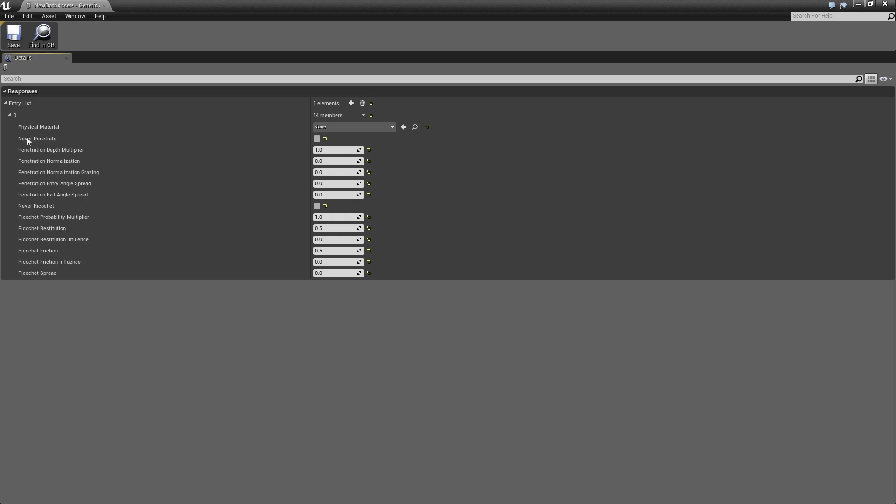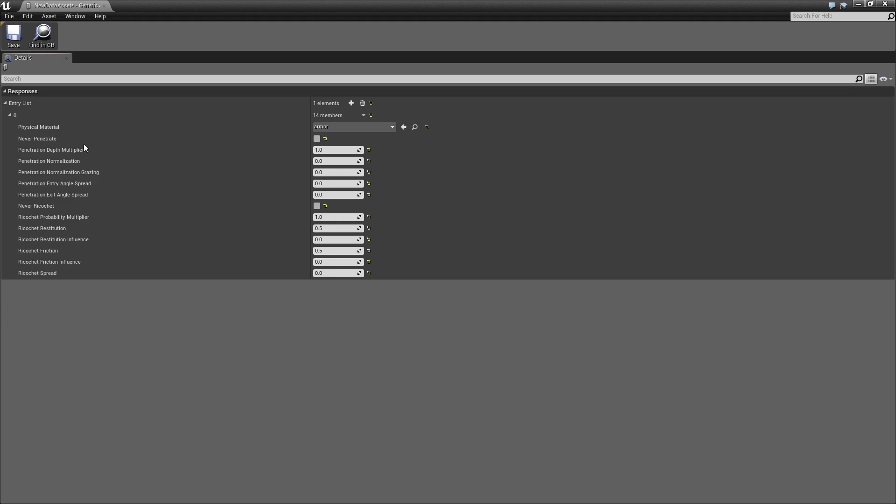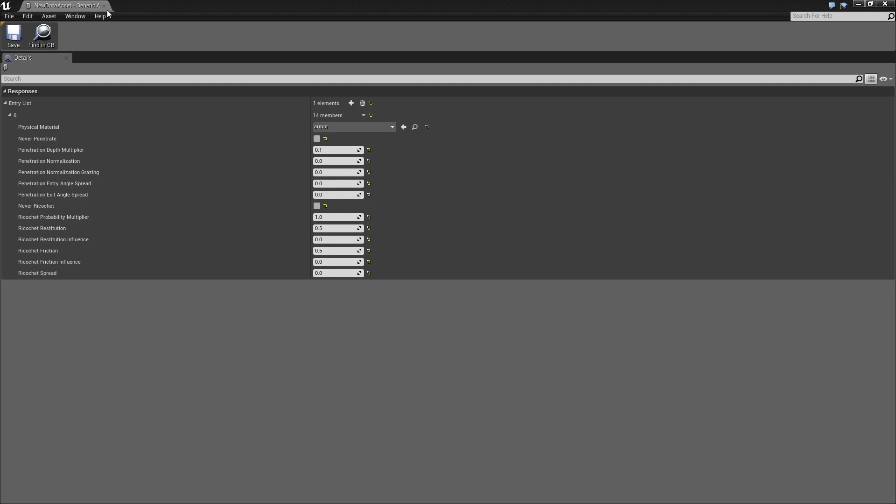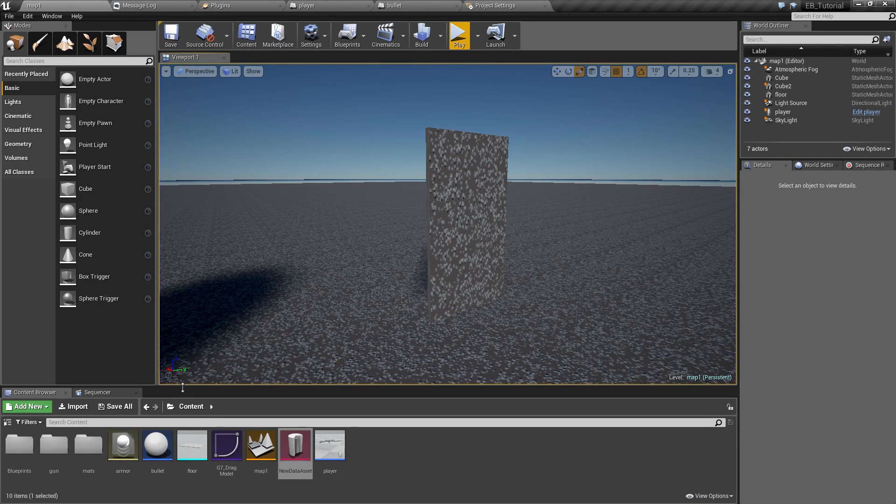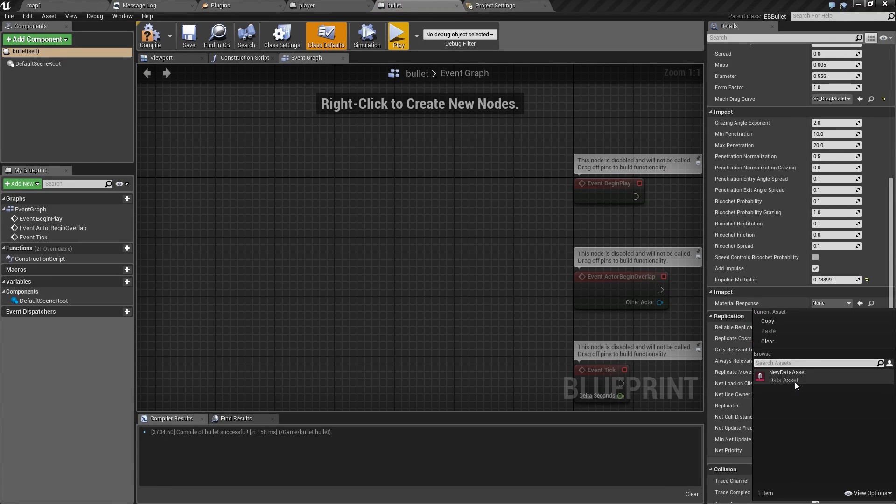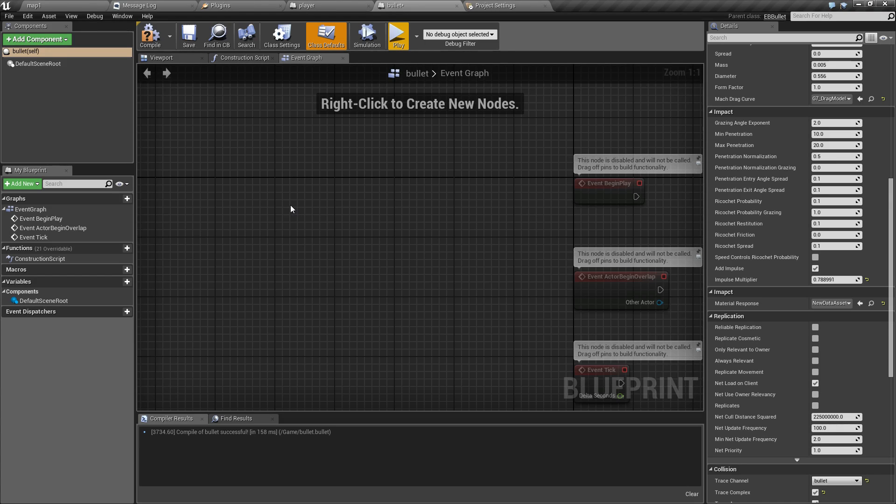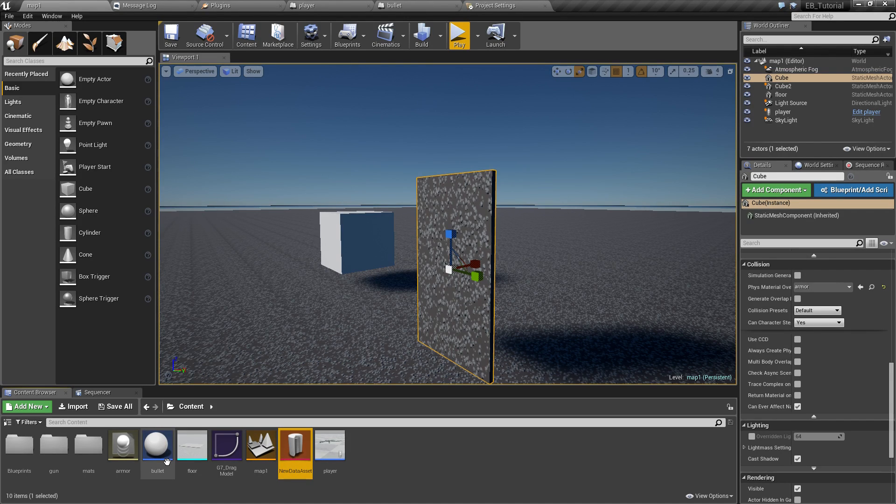Now let's open this new data asset that we just created and let's add a new entry into it like this. Open it and here we have physical material. Here we are going to select our armor physical material like this and let's make it let's say 10 times more resistant to bullets than the default one. So let's set penetration back to 0.1 like this. Let's save it and now we can open the bullet and assign this material response to it like this.